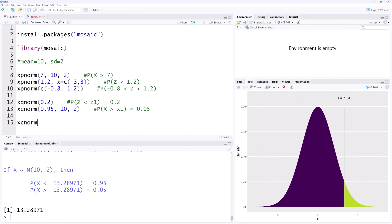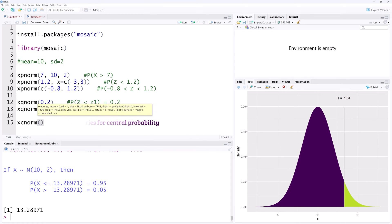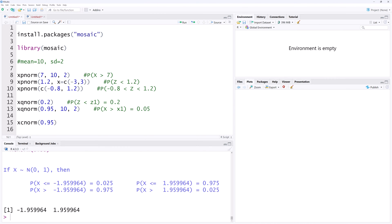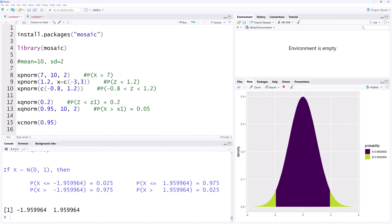Finally, we have the xcnorm function, which can be used to generate the boundaries of the central or middle probabilities. For the middle 95%, xcnorm 0.95 returns the boundaries as negative 1.96 and positive 1.96.